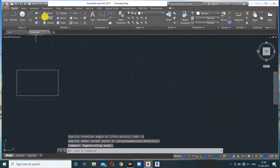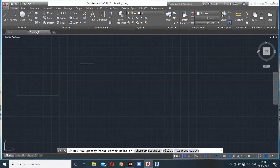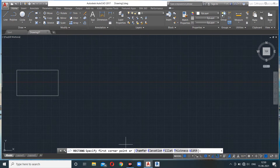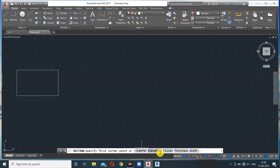Beyond those options, the rectangle command also offers: Chamfer, Elevation, Fillet, Thickness, and Width. We'll also study chamfer and fillet in the Modify panel, but let me show them here as well.